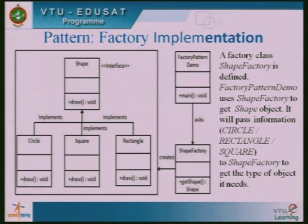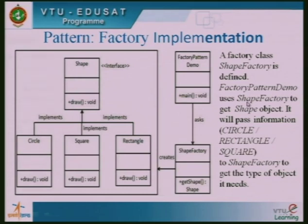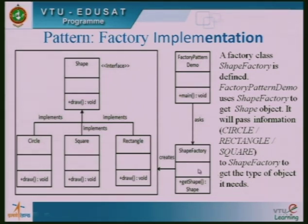The idea is that without getting into the details of what kind of class or object is required at the time, we have a design pattern that can be used for creating multiple objects or classes — irrespective of the type of object. The implementation uses a factory class called ShapeFactory — for example, to implement circle, square, and rectangle. Depending on what is required at runtime, the factory class is used.